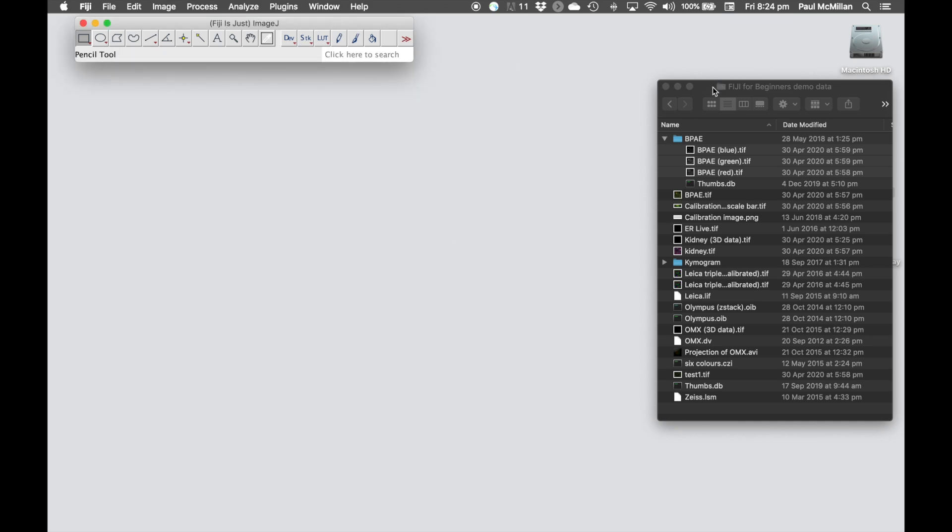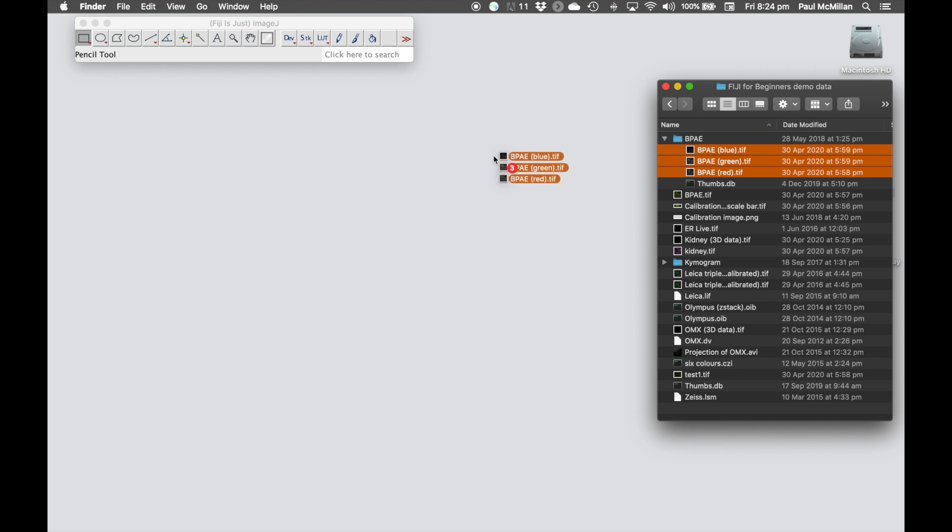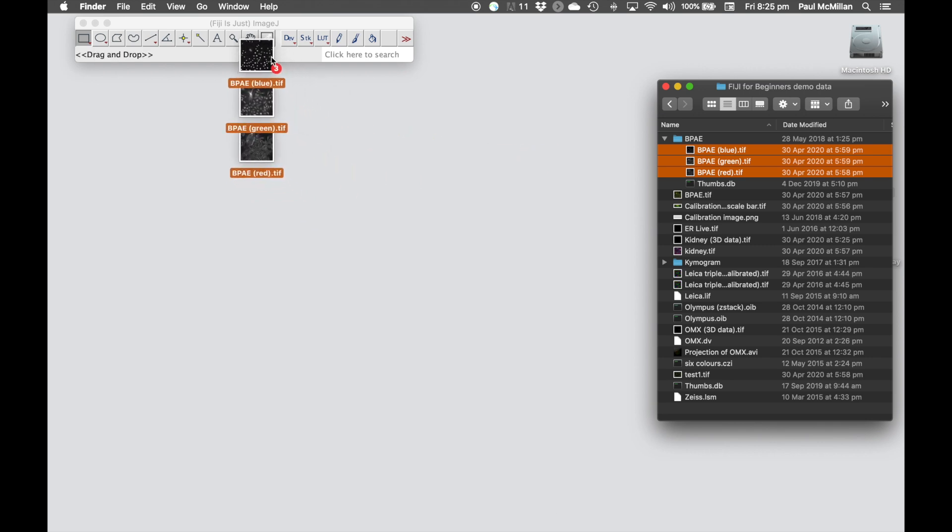Next, we're going to learn how to apply the same region of interest to multiple images. For this example, we're going to open up the three different channels from the PPAE folder.